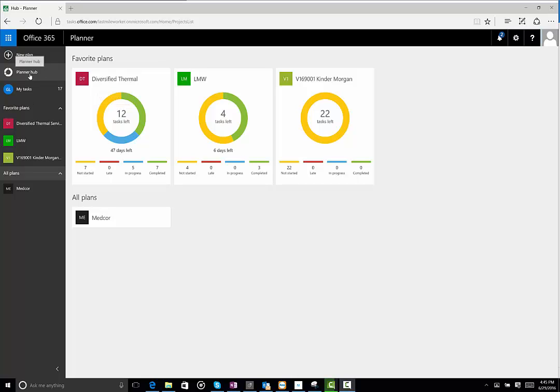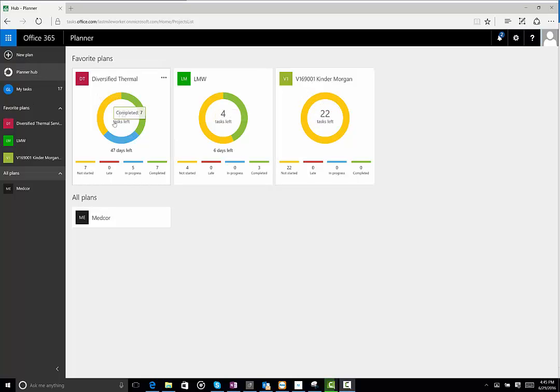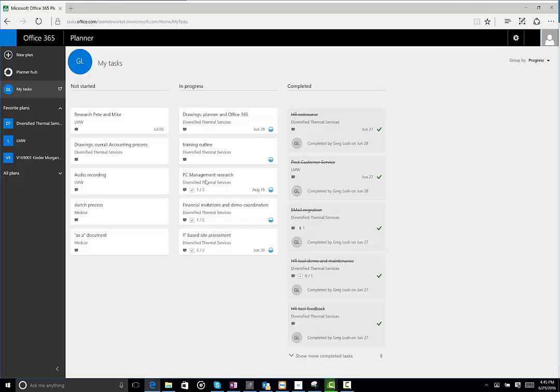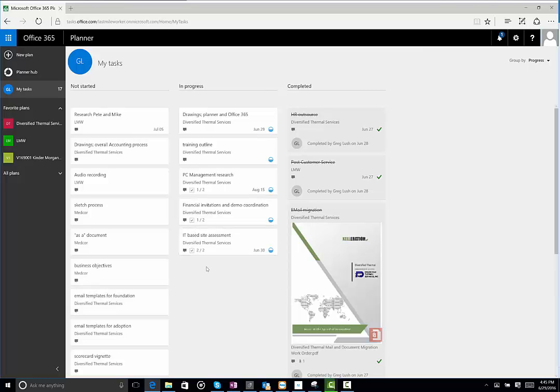The first view that you have is the Planner Hub. You can watch another vignette on this to see the details of Planner Hub. You can look at My Tasks, also detailed clearly in a separate vignette, but as you can see, it shows you the not started, in progress, what's been completed.